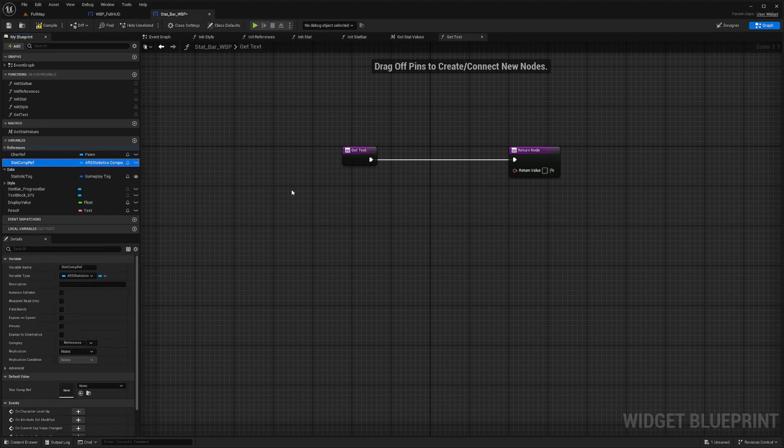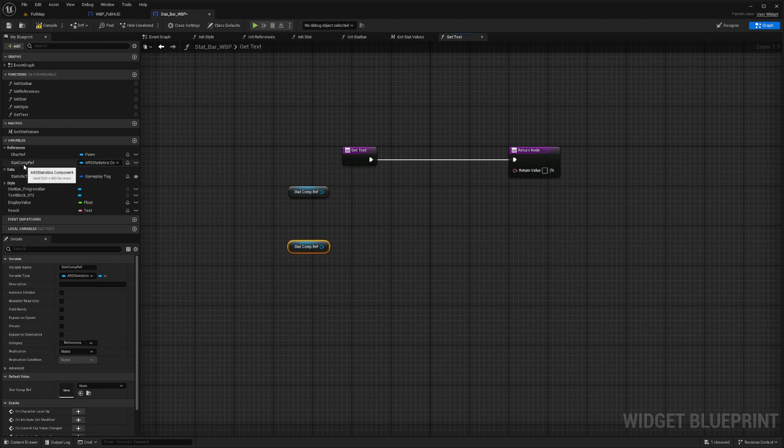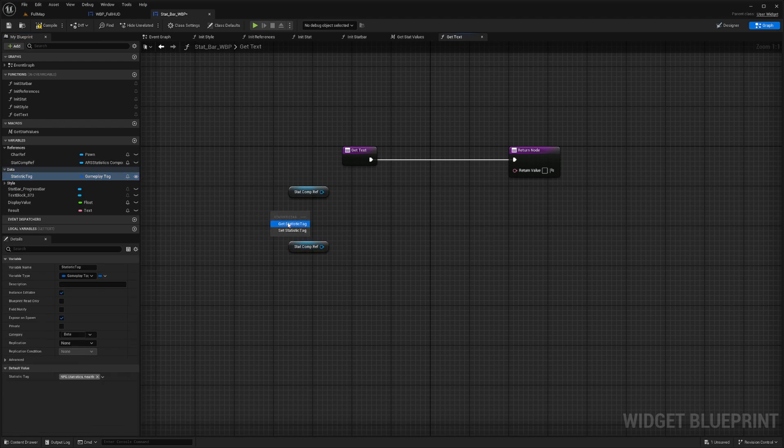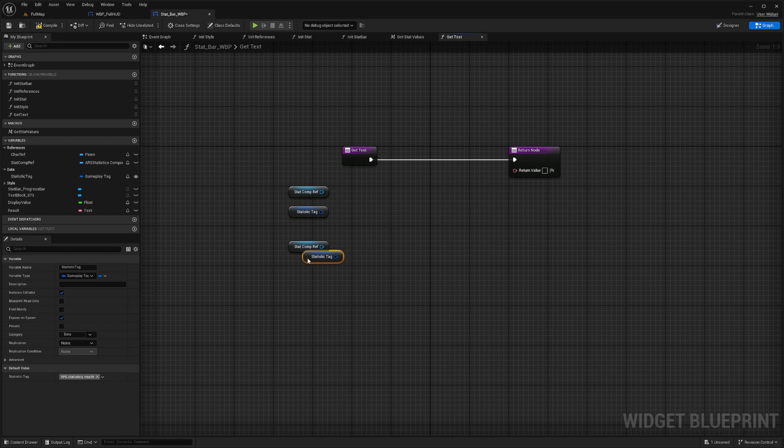I'll drag the stat comp ref here, and I'll copy paste it. And then I'm going to drag the statistics tag over here, get statistics tag. And then I'll copy paste it down here.